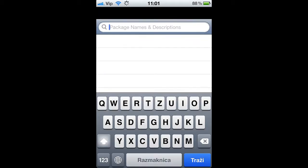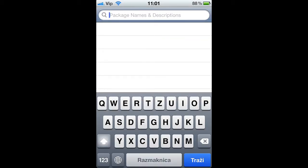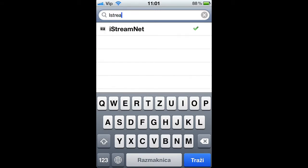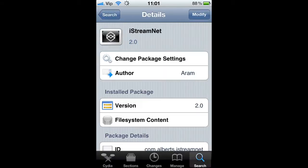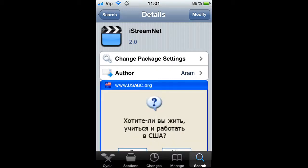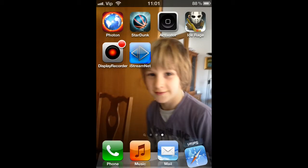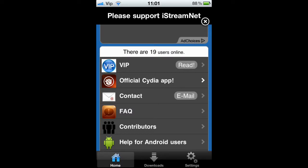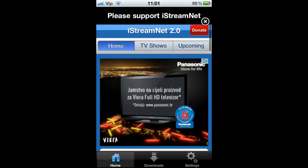To download it, just go to Cydia and search iStream. Tap on it and just install it — you won't have to modify anything. Then let's go to the basic application.